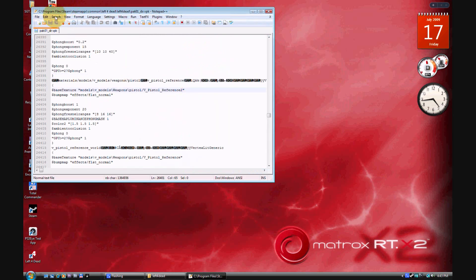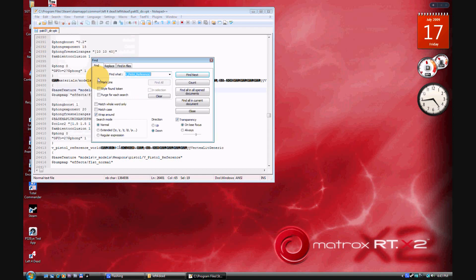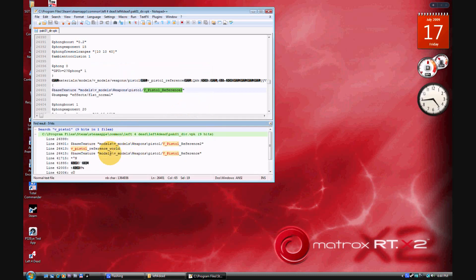In the search box, type 'V_pistol'. Mine is already done so I won't do anything here. Then click 'Find All in Current Document' — a small window should open at the bottom. You'll see 'base texture' — this is what you need: 'base texture models/V_models/weapons/pistols'.